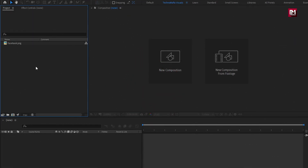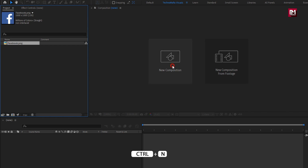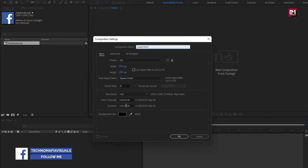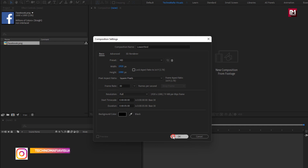Here you can see I have imported the Facebook logo, which I will be using in this tutorial. Now let's see how to create this lower third. Create a new composition, name it as lower third. For this composition, I will set time duration to just 5 seconds, remaining everything will be same.